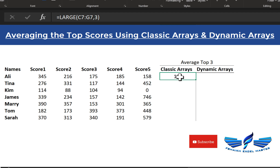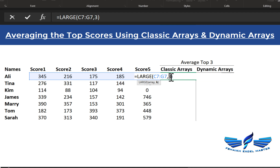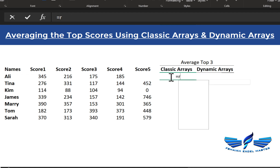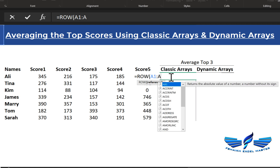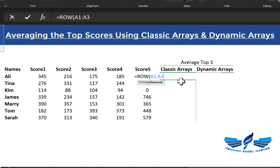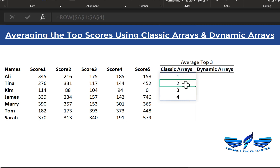We want to extract all three values, so instead of the number three we need to replace it with an array. We use the ROWS function — ROWS(A1:A3) — and make it an absolute reference with F4, which is very important so the range doesn't move down. Since I have the new calc engine, you can see it generates a series of the top three. If you need top four, just change to four and you get a series of four.